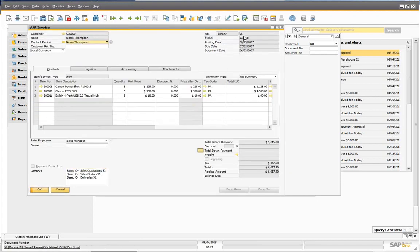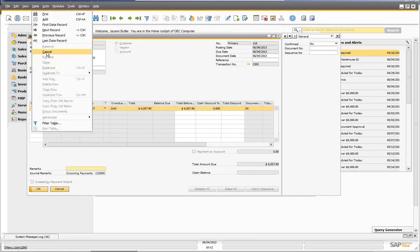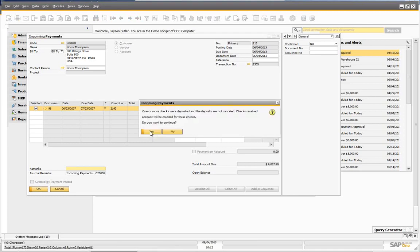Before in the older version, you would get a message saying you could not cancel this incoming payment because it was linked to a deposit. Now you can. You still get a warning: canceling a document is irreversible, the document status will be changed to cancel, related documents will be reopened, and reverse transactions will be created. You'll also see a new message: 'One or more checks were deposited and the deposits are not canceled — the checks received will be credited for these checks. Do you want to continue?' This lets you cancel the incoming payment without canceling the deposit.